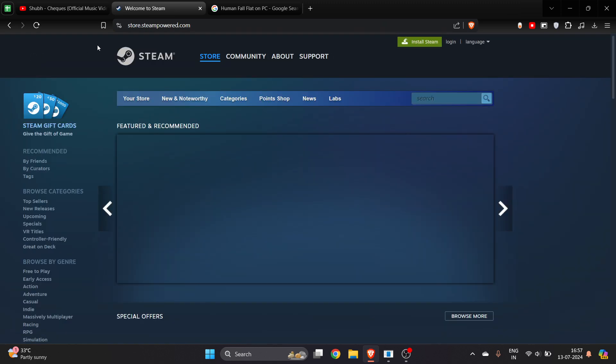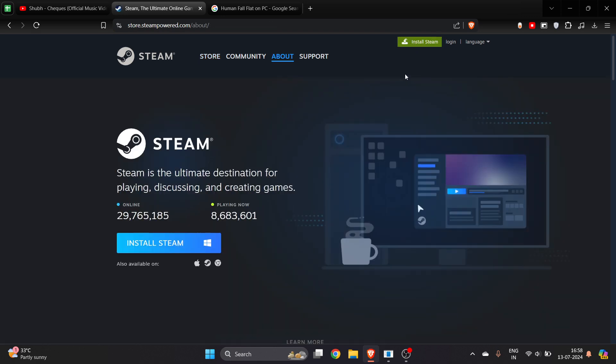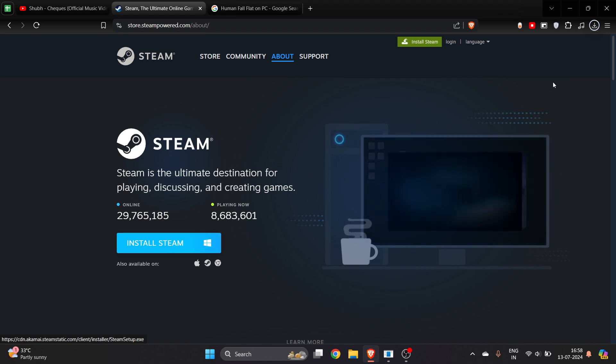Just go to Google, search for Steam here, and open it up. Right now on the top right side corner, you will see this green icon which says Install Steam. Click on it.